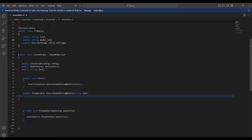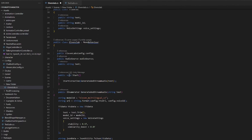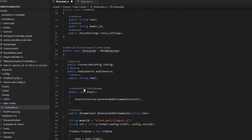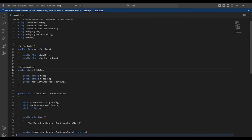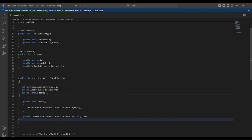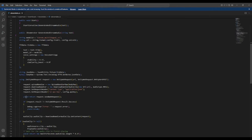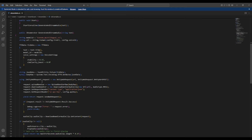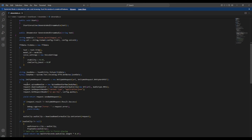Our main ingredient is the ElevenLabs class. This class controls the whole functionality — it includes a helper config object, an audio source, and the text input field.